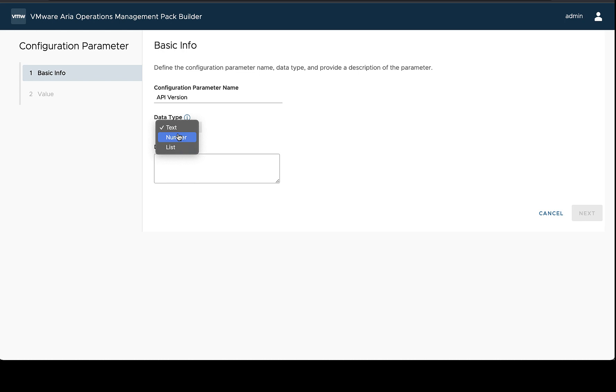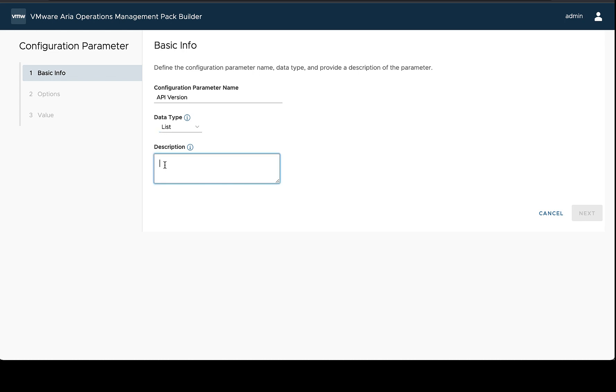Number if obviously you need some kind of a number value, and then list is a good option if you have a finite number of options that make sense to choose from and you want to list those, and this will just help make sure that somebody doesn't type the value incorrectly and have to troubleshoot why something's not working the way they expect.